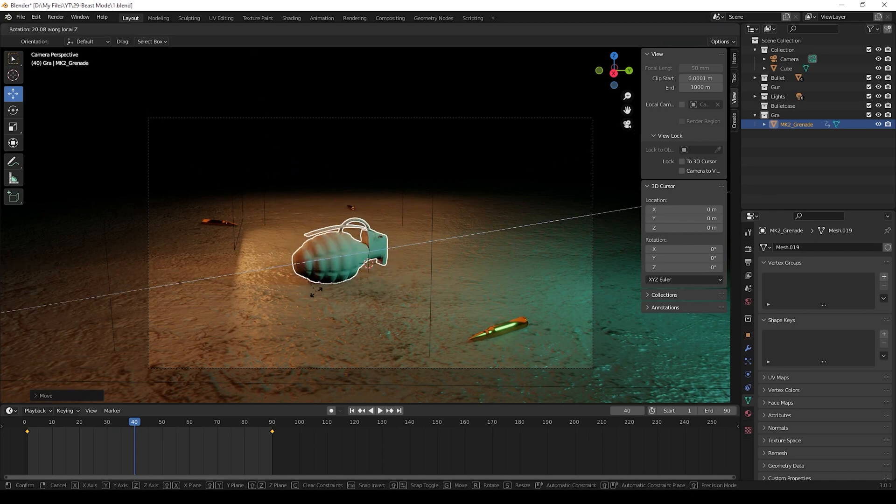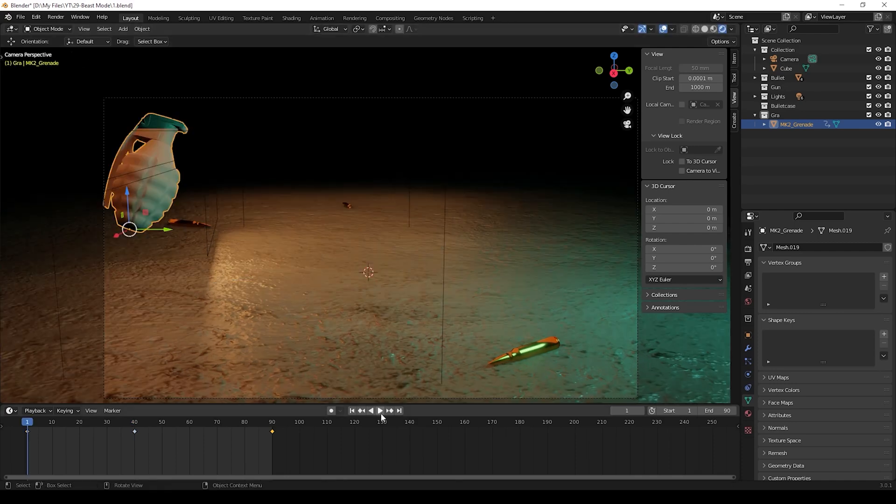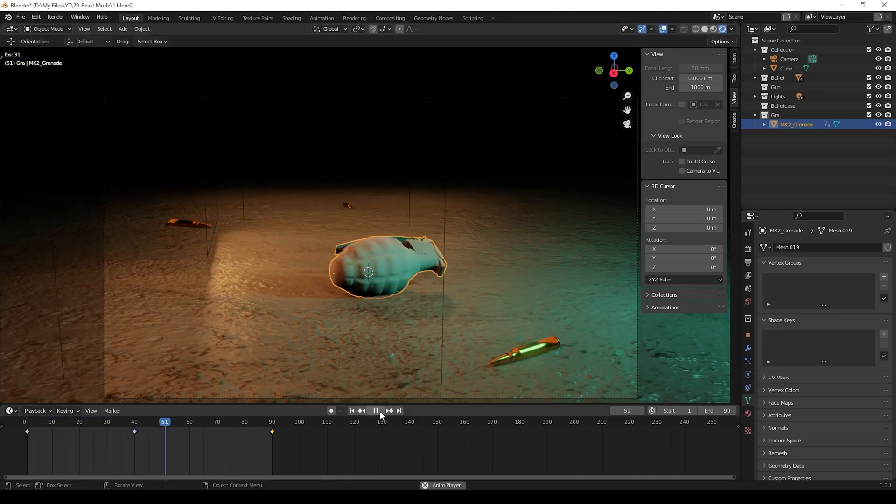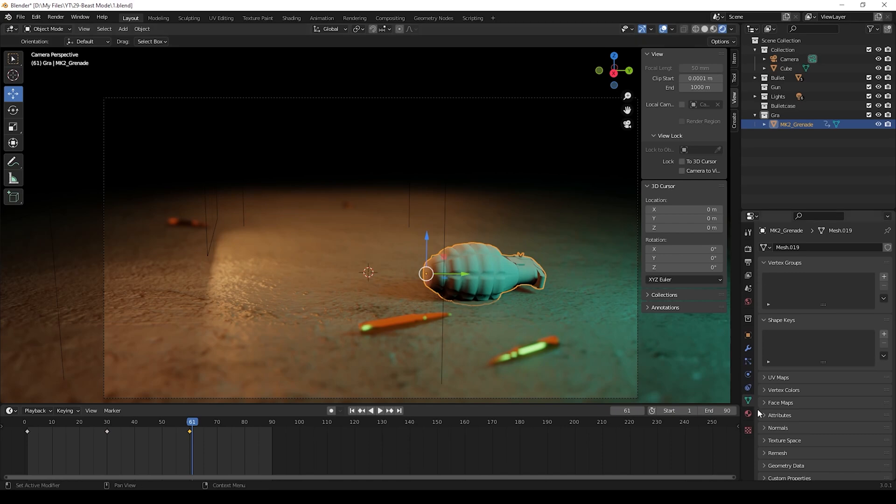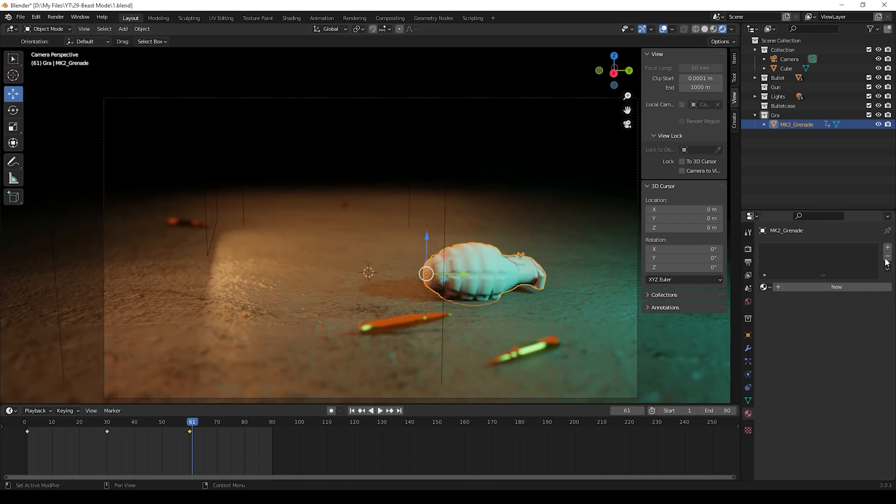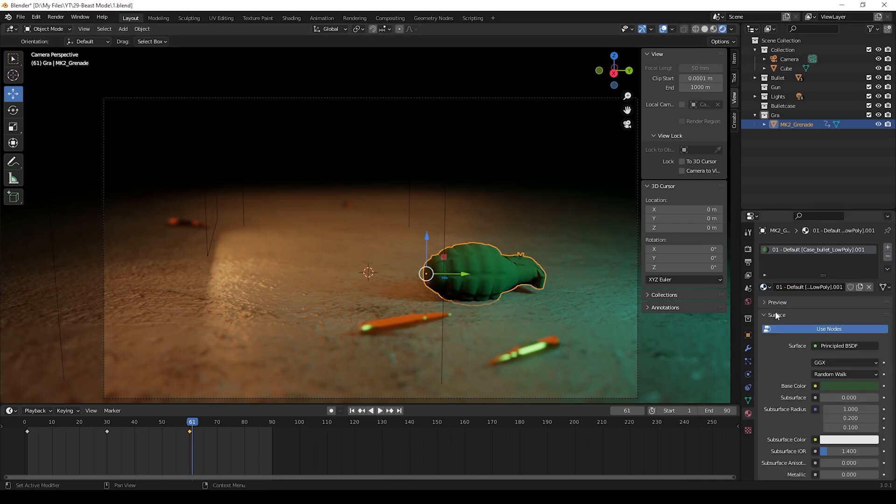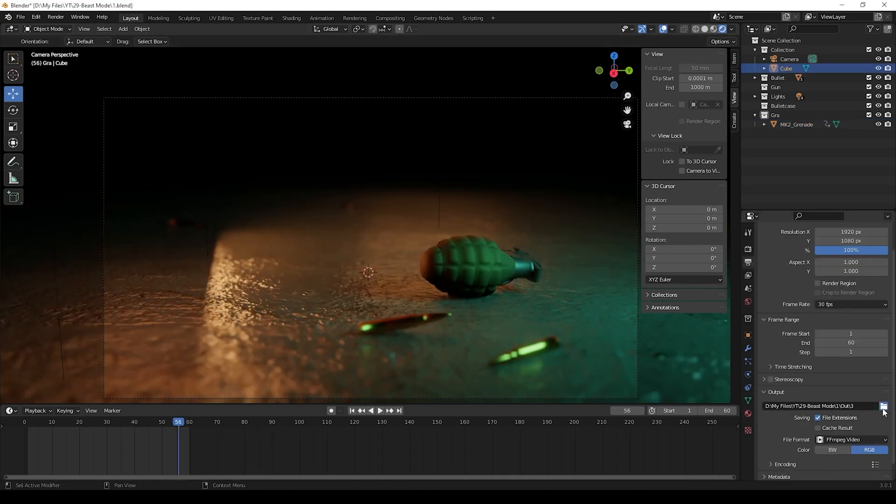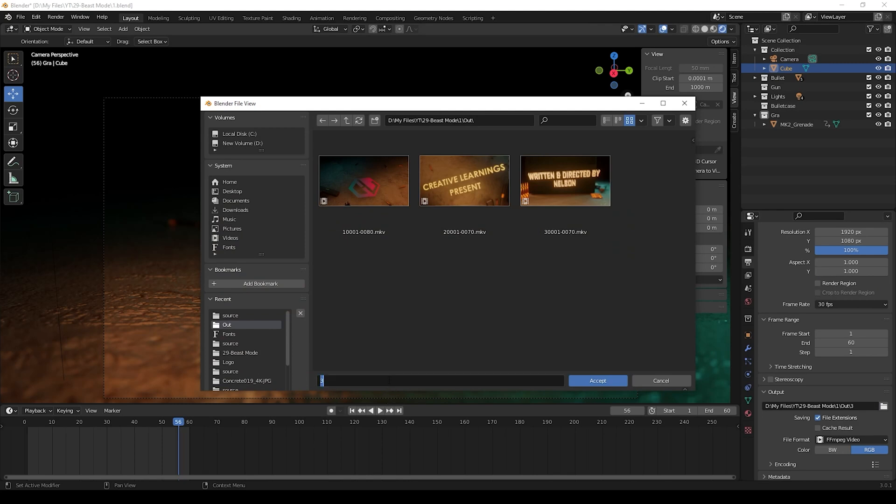Then after giving animation you can check once. For the materials, now I am going to change the materials. You can give as you like, I will skip this. And I given some lights and one more animation in this scene. Now we can see the final animation.